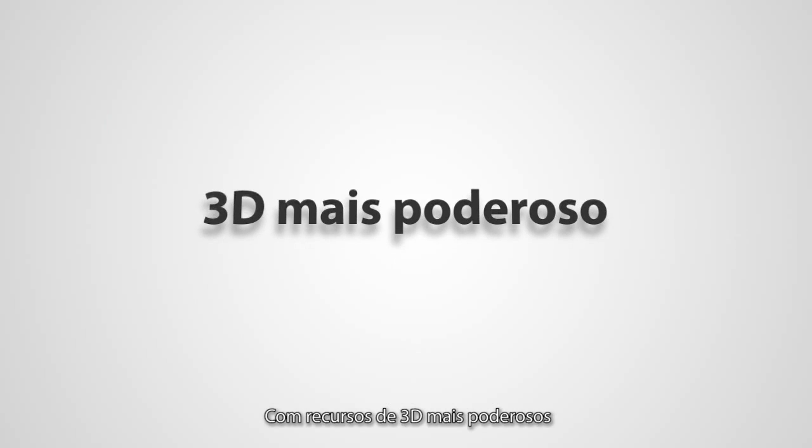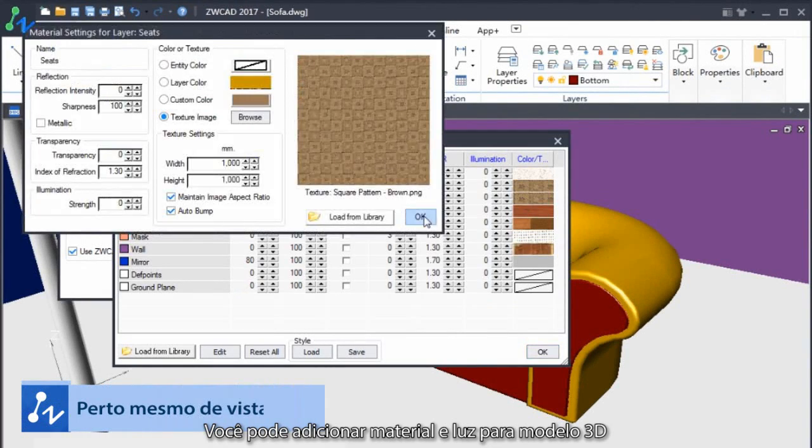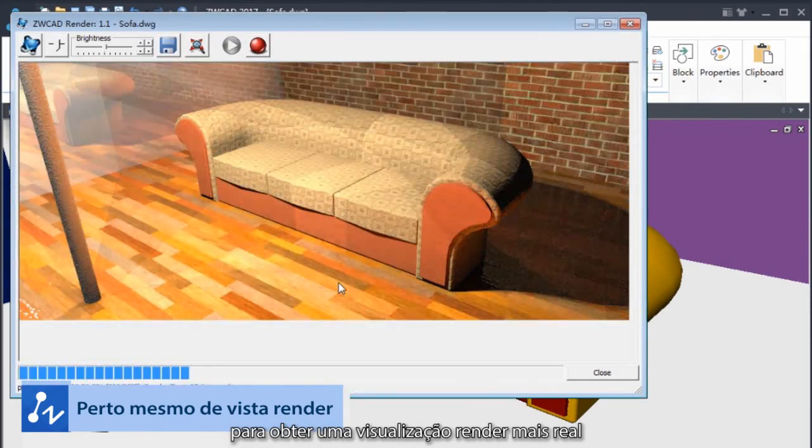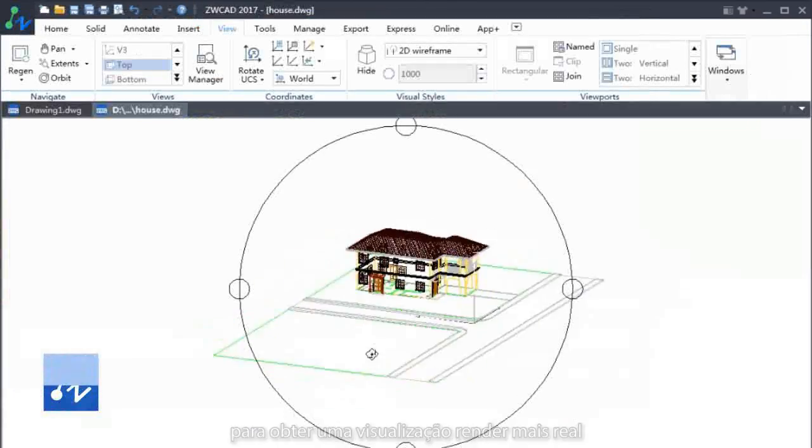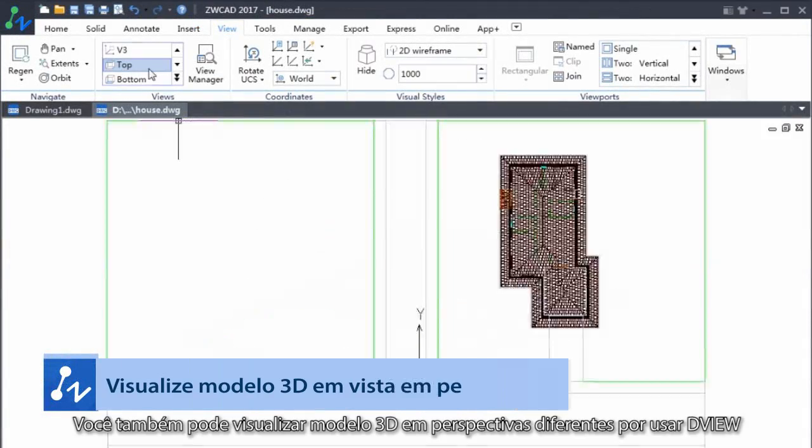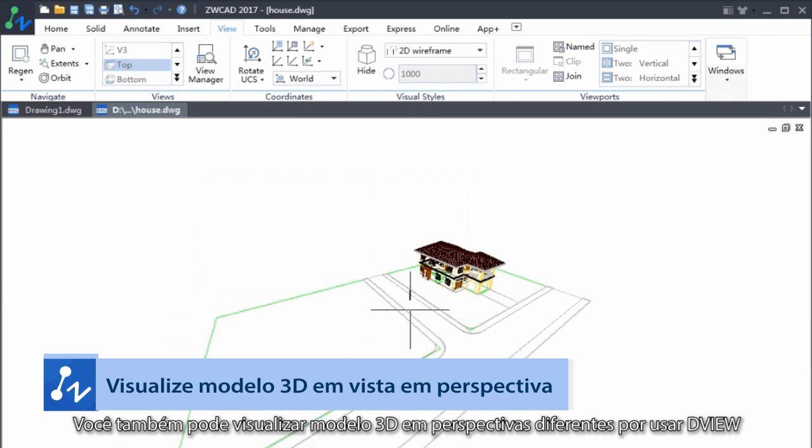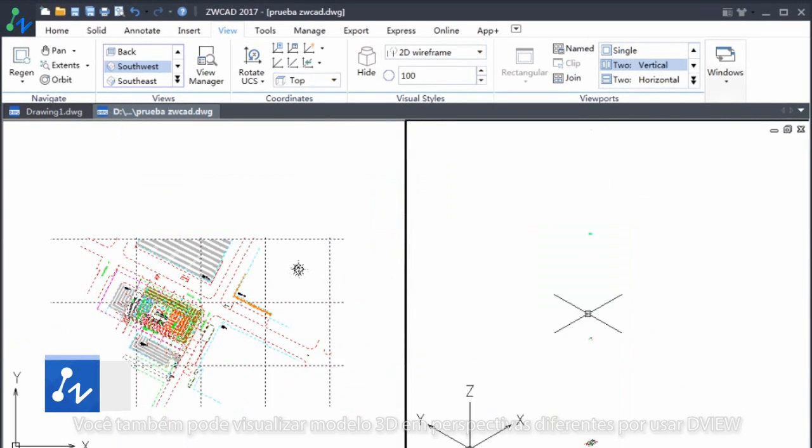With more powerful 3D features, you can add material and light for 3D model to get a more realistic render view. You can also view your 3D model in different perspectives by using D-View.